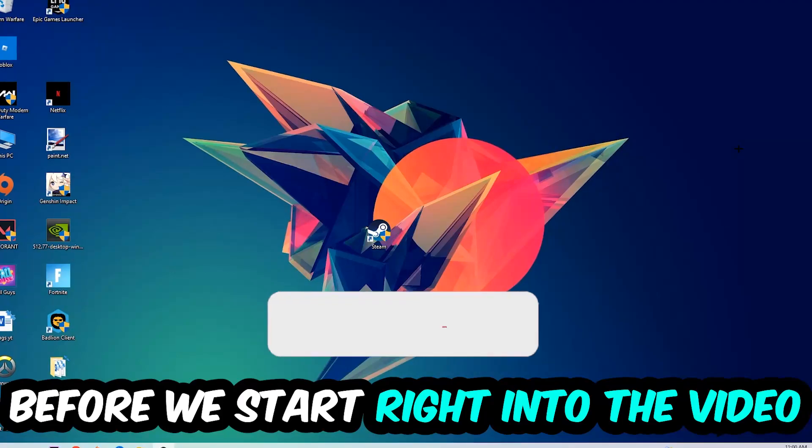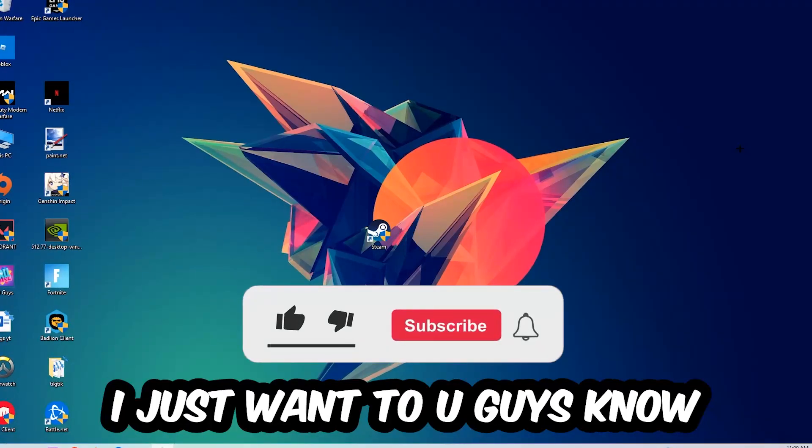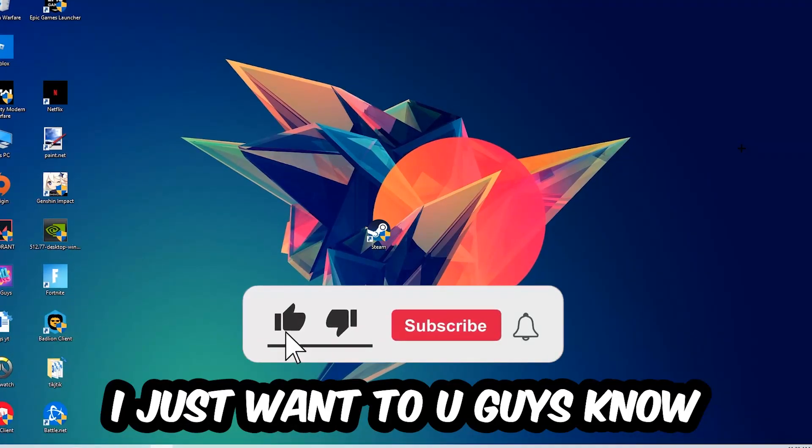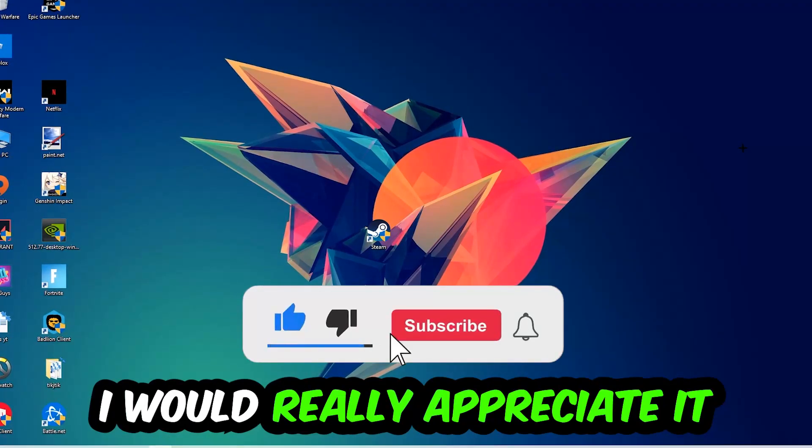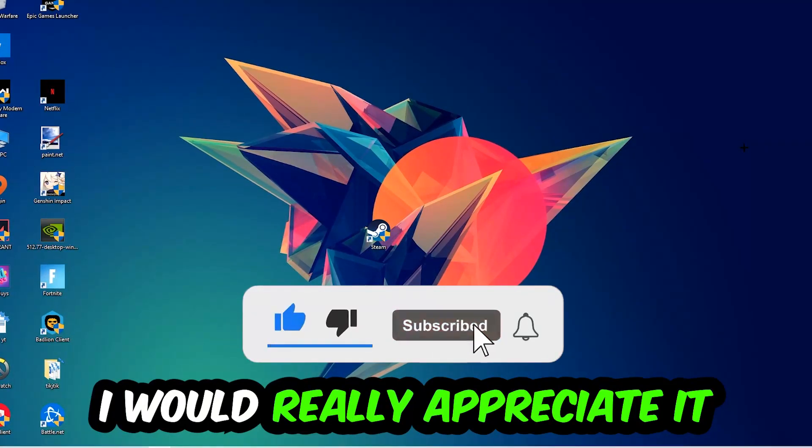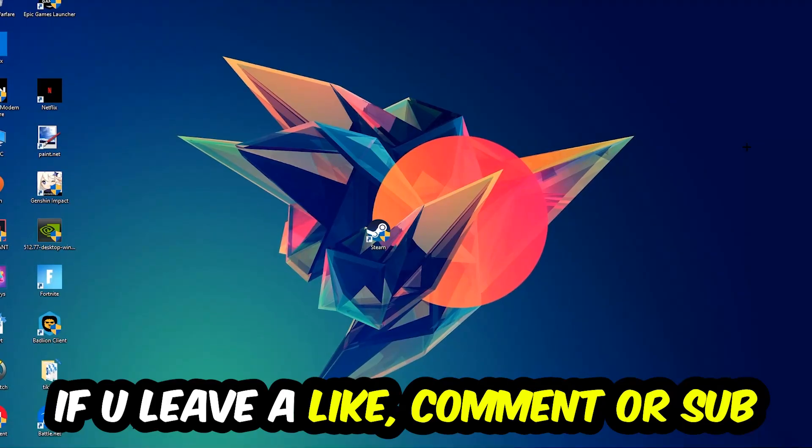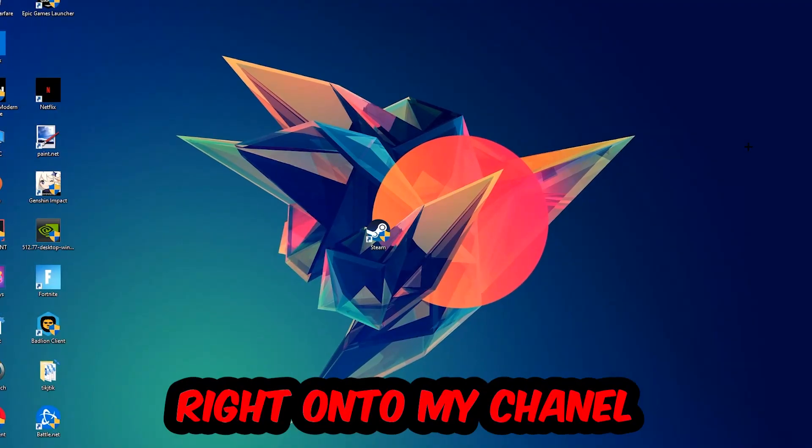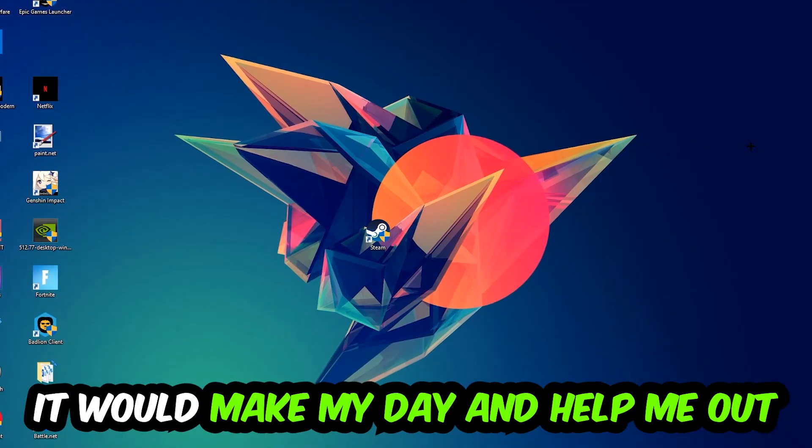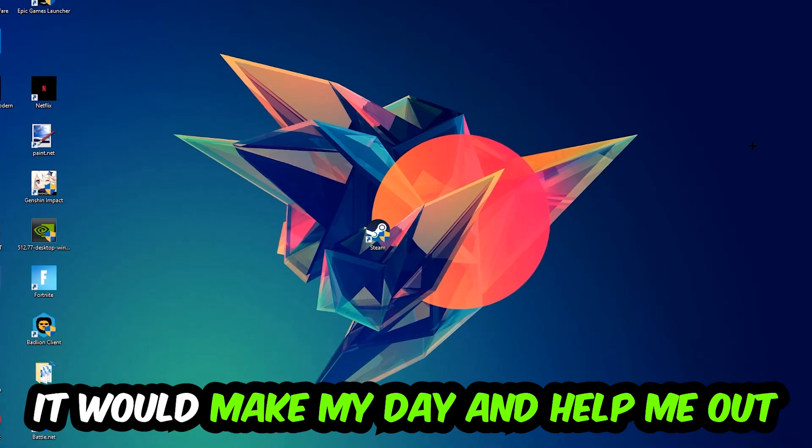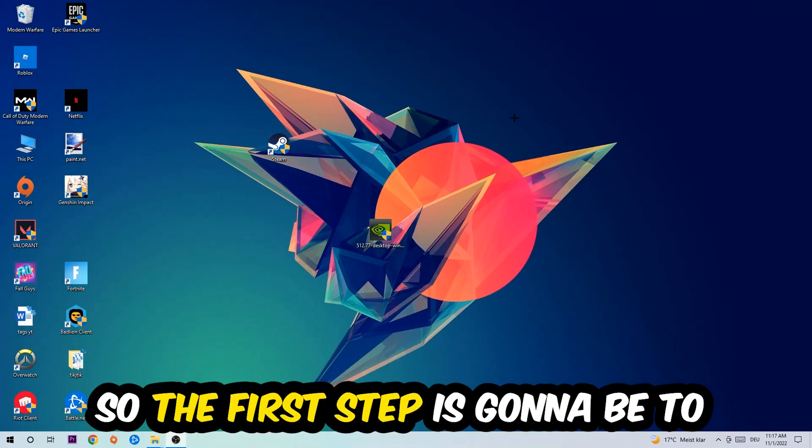Before we start, I just want you guys to know that I would really appreciate it if you would leave a like, a comment, or a subscription. It would really make my day and help me out as a little YouTuber as I am.